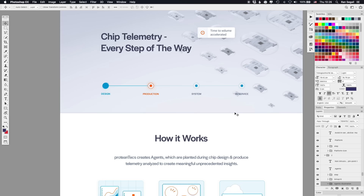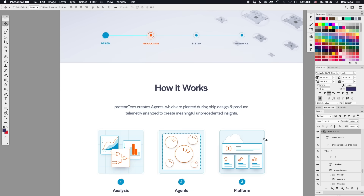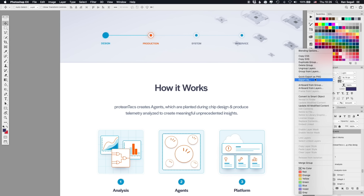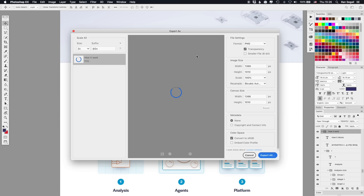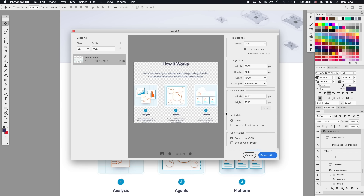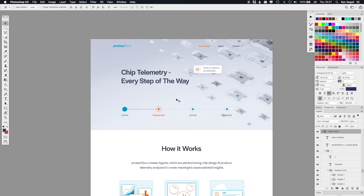Photoshop does have some cons in terms of web design. The way you generate assets — clicking on a layer, doing Export As PNG — I don't always know what the settings are, and it may not export what I want. Exporting assets in Photoshop is not ideal and takes more time. This software was not designed for web design, so it's not responsive. Let's jump into Sketch and I'll show you some things that happen much faster and easier in software built specifically for screen design.